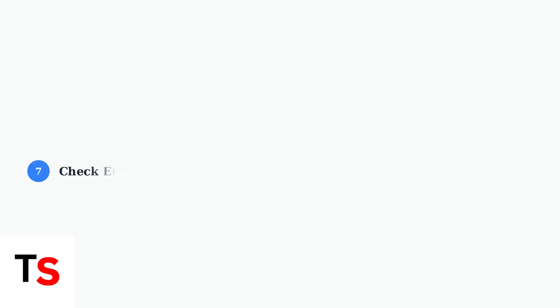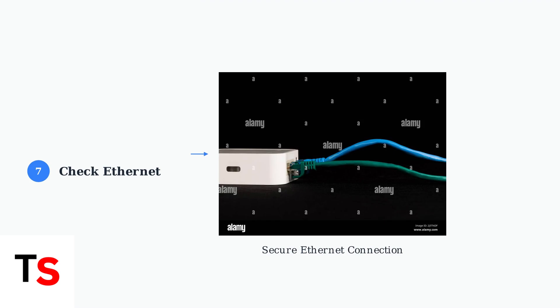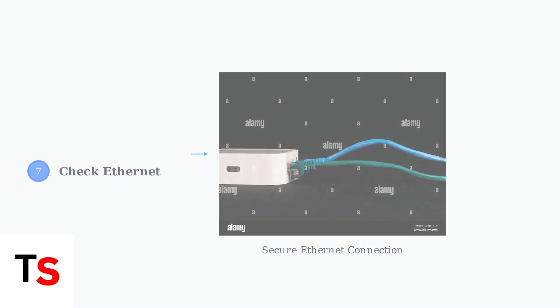Step 7: If using an Ethernet connection, ensure the cable is securely connected to a yellow port on your hub and to your TV box. Loose Ethernet connections can cause upgrade failures.